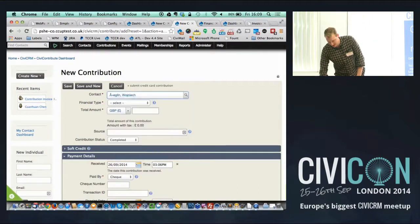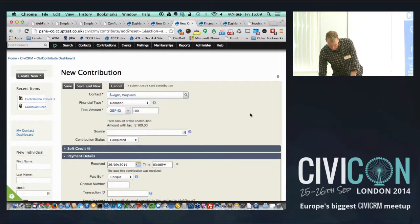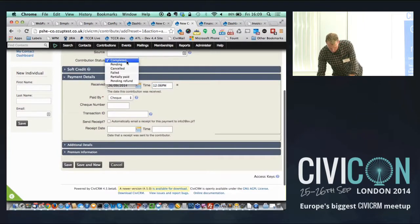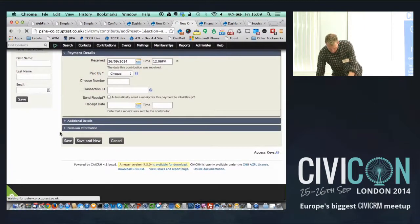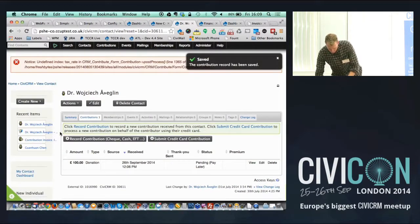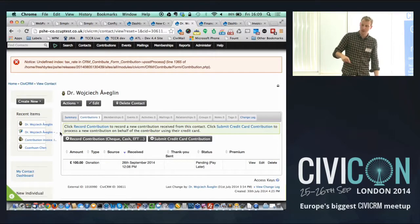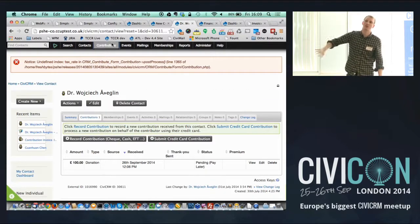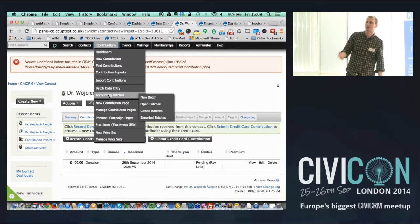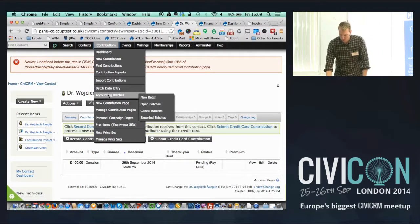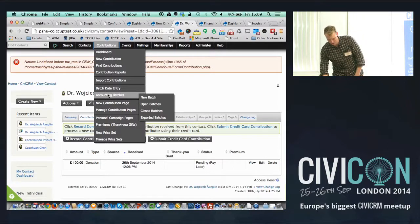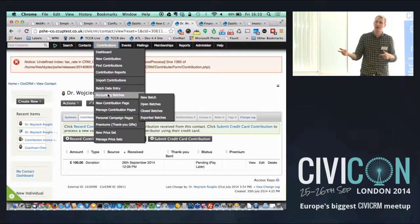Let me put in a new contribution as an example — a donation of 100 with a status of pending. As soon as I save that, CiviCRM puts those accounting entries into the accounting entries tables in the background. We now have those two accounting entries — we're sitting with an accounts receivable. The other key feature is the accounting batches: once a transaction is in CiviCRM, we want to reflect it in the accounts package at some point.